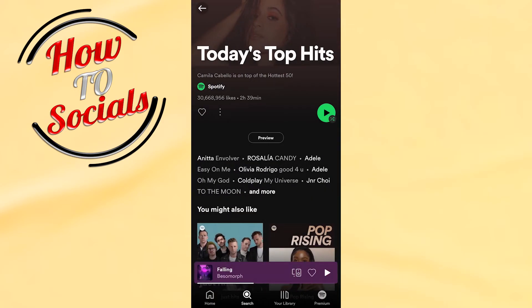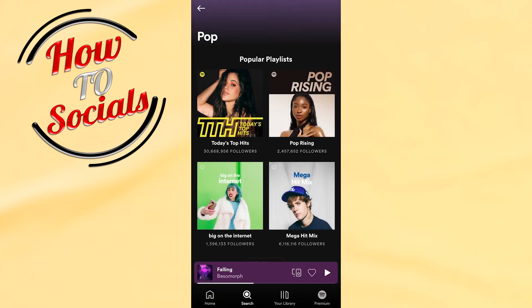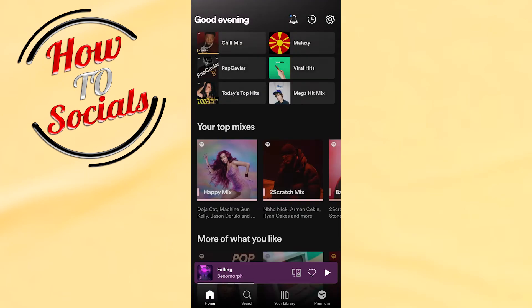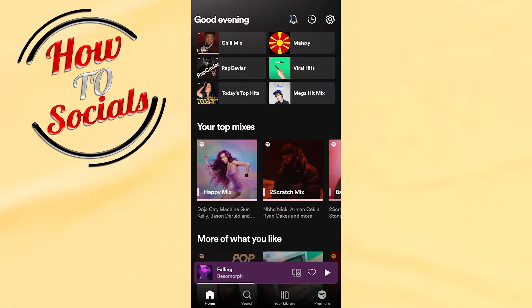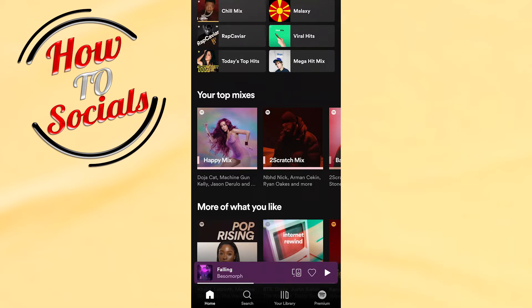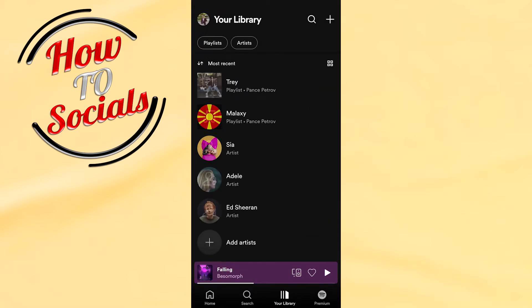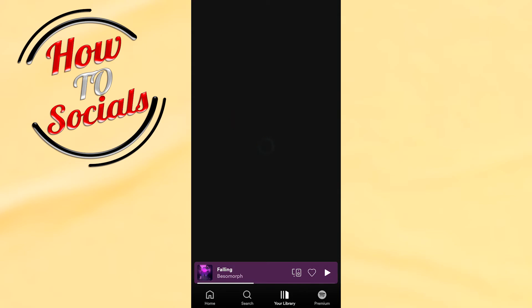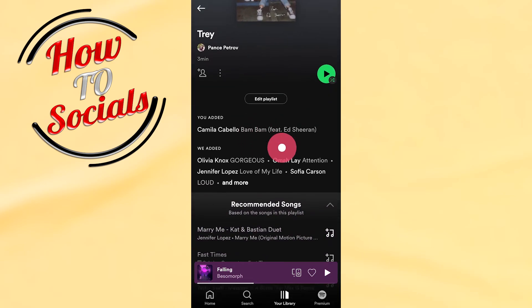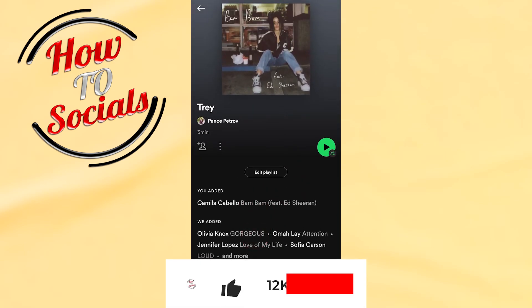Now get back, go on your Home selection, then go on your Library — the third selection. Here go on Playlists before your profile section on the upper left side. Here you can see your new playlist with the song we first included.